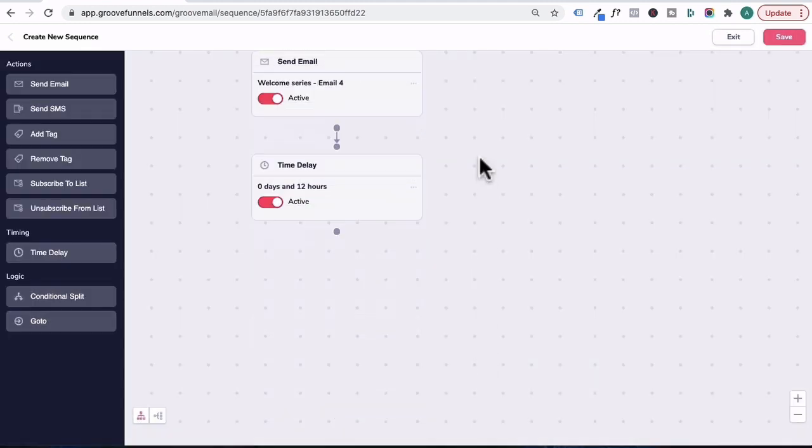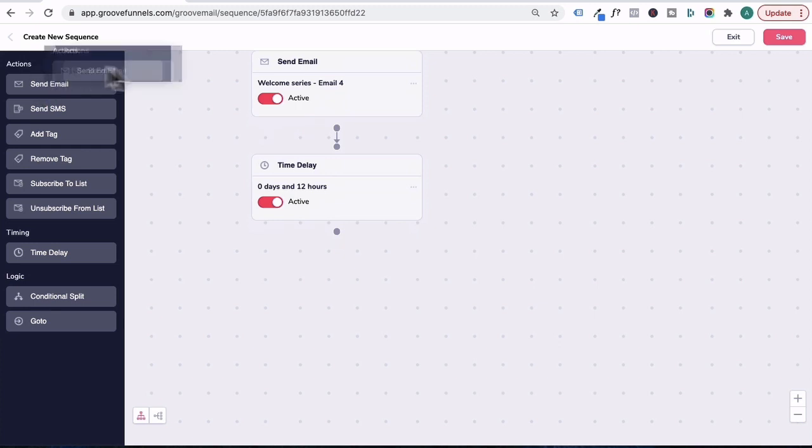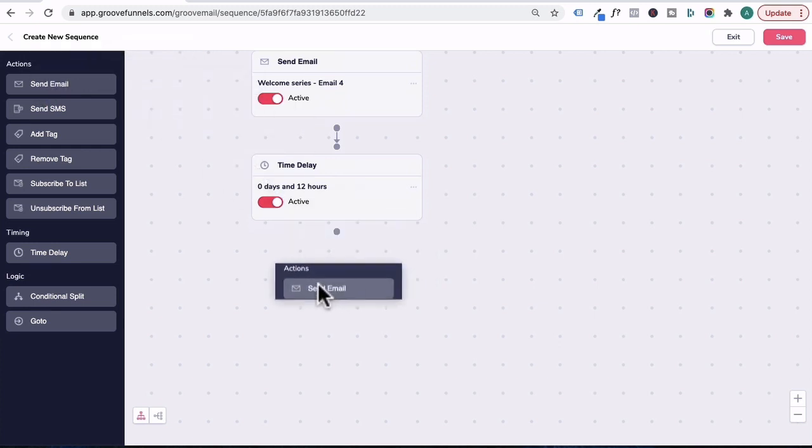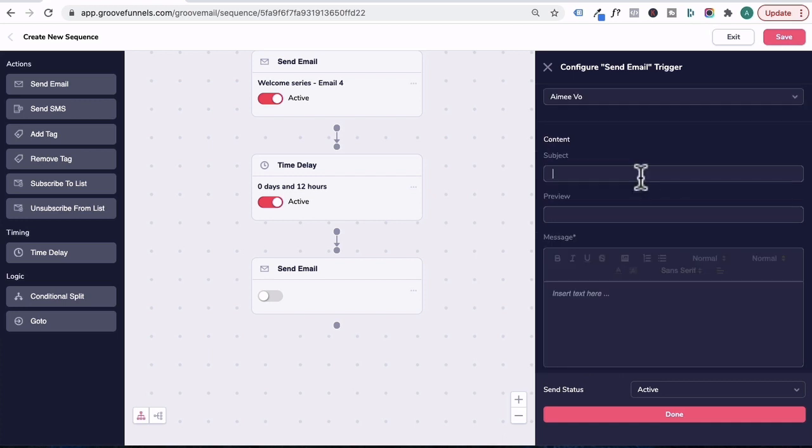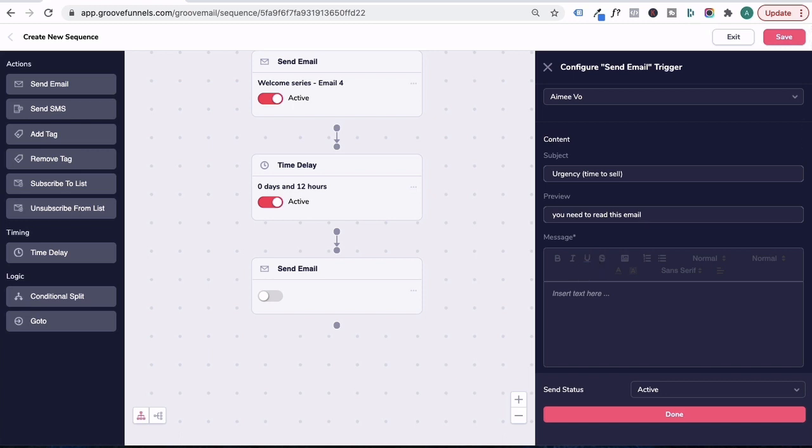Hold this and scroll it up and then we'll head to actions, drag in the fifth email. We'll call this welcome series, email five. For the subject headline, you want to create some urgency. So it's your time to sell. And for the preview, I might type in, you need to read this email.